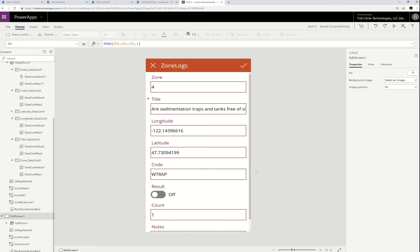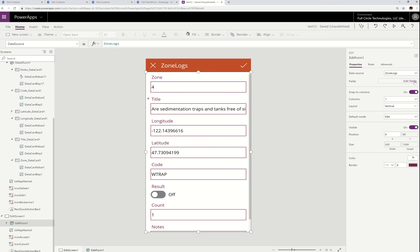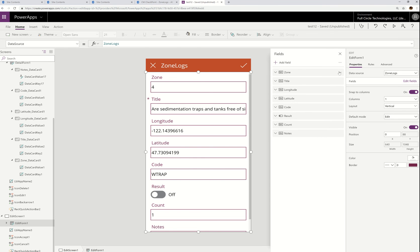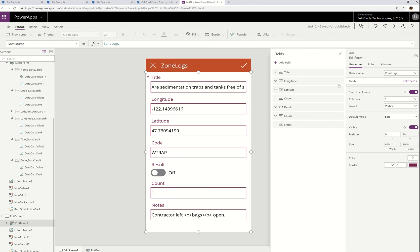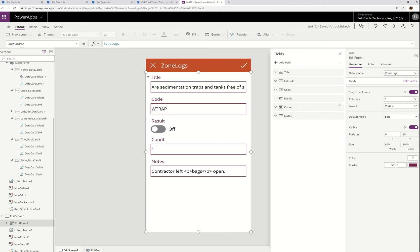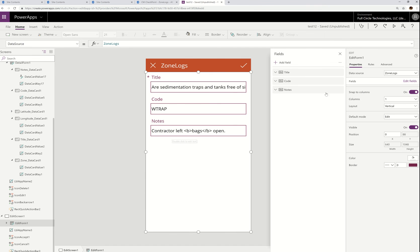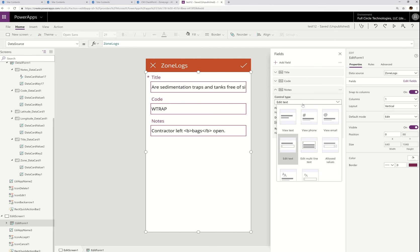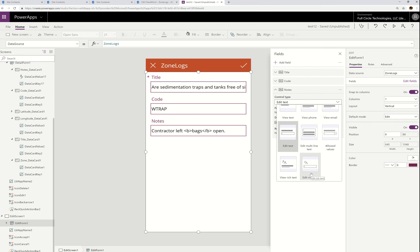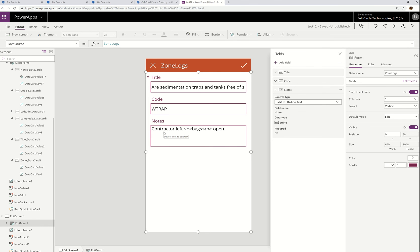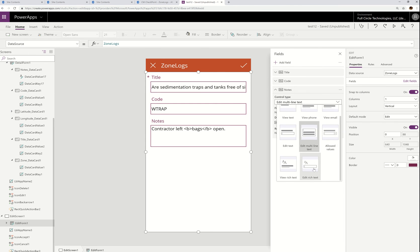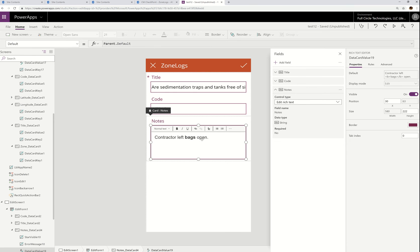If I go over to the edit form and select it, let's click Edit Fields. I'm going to get rid of some fields. I'll do Remove — leave Title. I don't want to change longitude or latitude, so I'll remove that. I'm going to remove the Result field and the Count. So the only thing they can change is the Title, the Code, and the Notes.